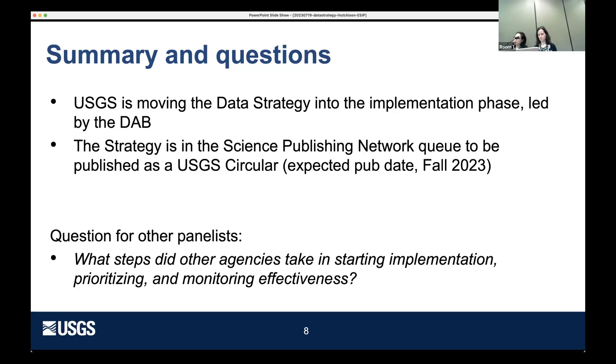Thank you so much, Viv. We are going to save the questions for the end — if there's one you want to jot down, you can go ahead and put it in the Slido. I'd like to invite our next speaker, Cindy Har from the U.S. Department of Agriculture Research Education and Economics, who is a Research Education and Economics Assistant Chief Data Officer.